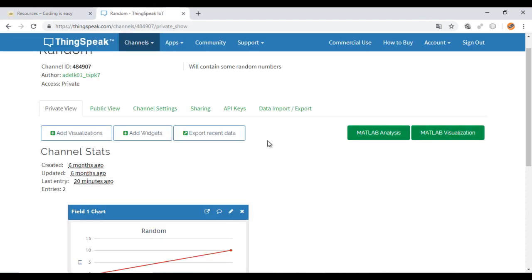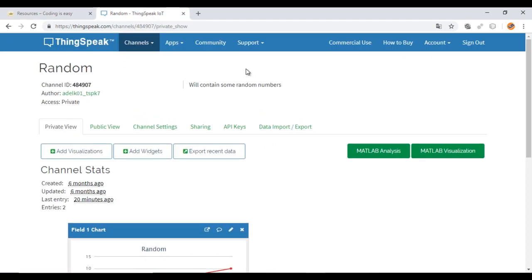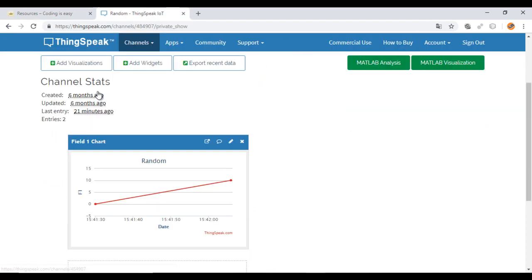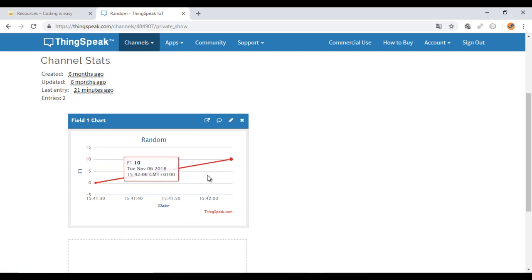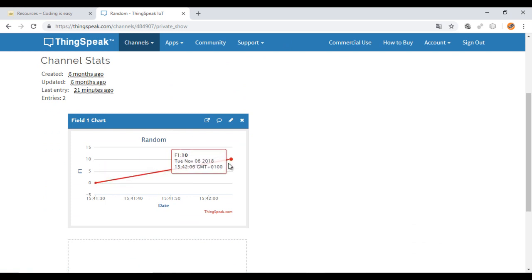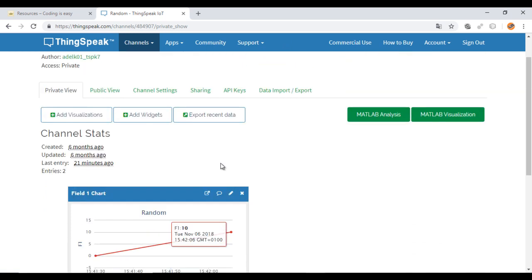Now let's go to the site ThingSpeak. You should have an account and I already have one. This is my channel. It contains for now two values.